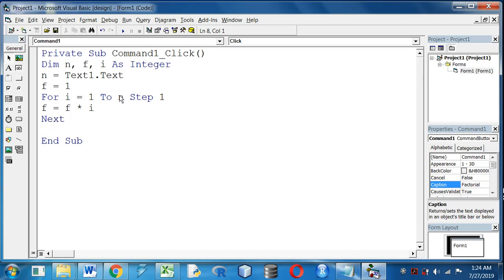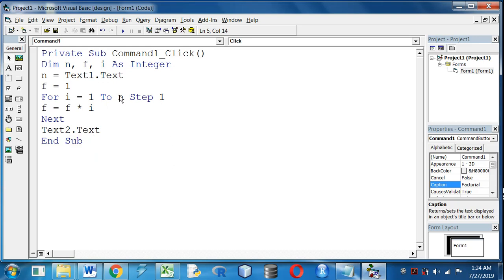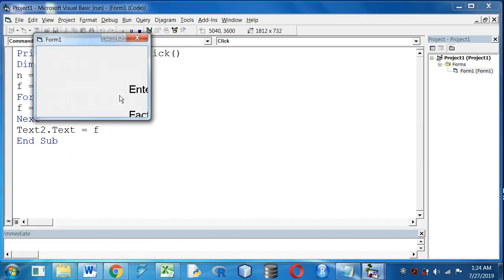Now we are going to display the result in text box 2, so text2.text equal to f. Press F5 to run the program.